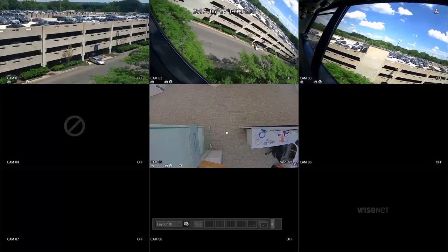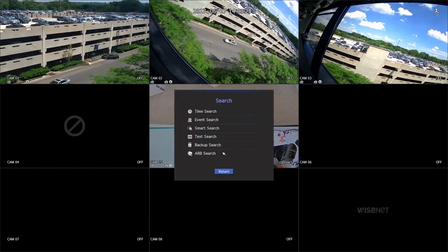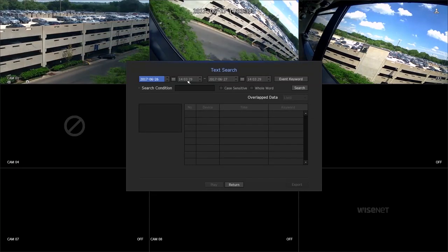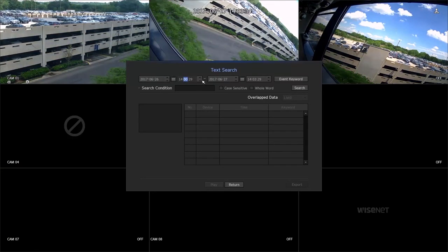To search the video, right-click on the NVR menu, press Search, and then Text Search. Set the time and enter the text you want to search.